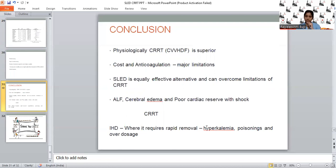We can choose SLED over CRRT when cost constraints exist or when anticoagulation cannot be initiated, and we can titrate flow rates and ultrafiltration rate as per patient tolerance and needs. However, when a patient has severe shock on stiff vasopressors, poor cardiac reserve, acute liver failure, or cerebral edema with raised ICP, CRRT should be opted over other modalities. Even then, if the patient cannot afford CRRT, SLED can be considered. But when rapid solute removal is required—such as life-threatening hyperkalemia, overdoses, or poisonings—intermittent hemodialysis should be initiated, not SLED.